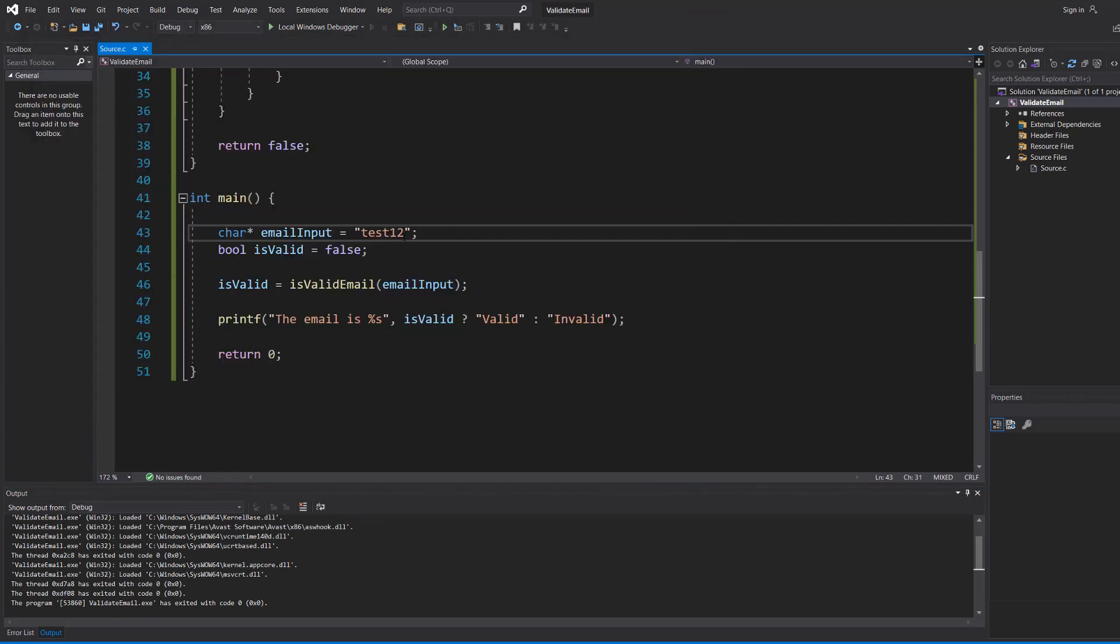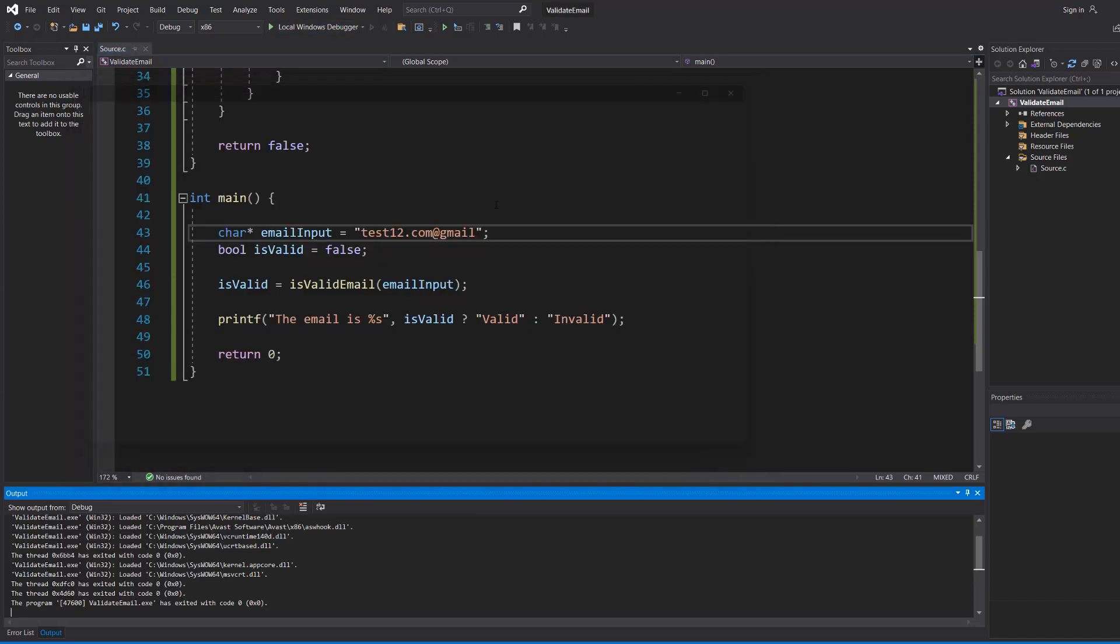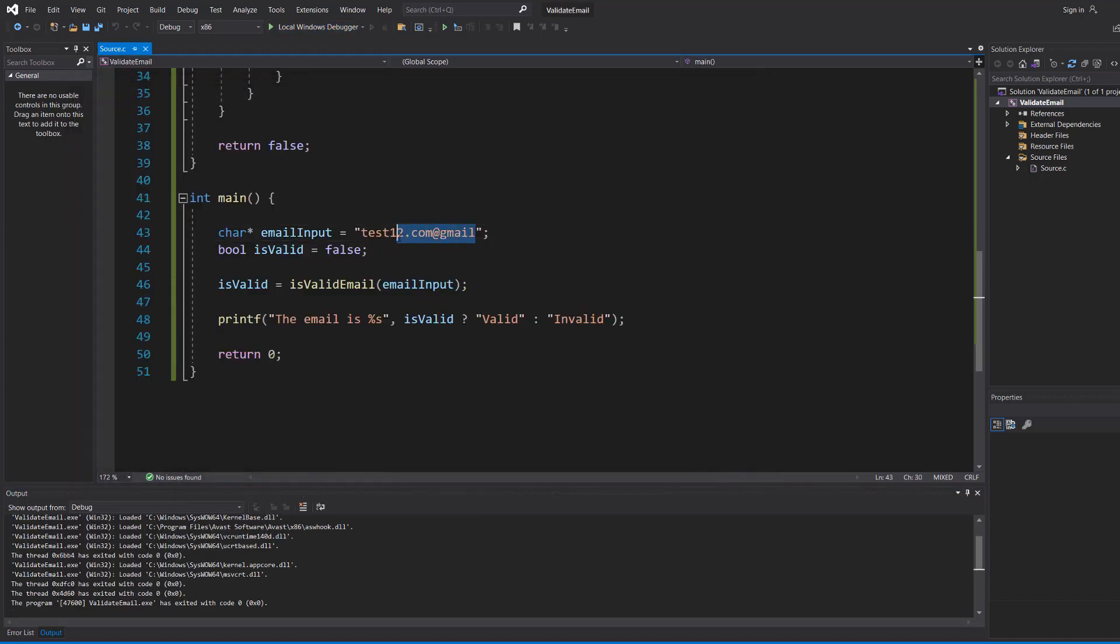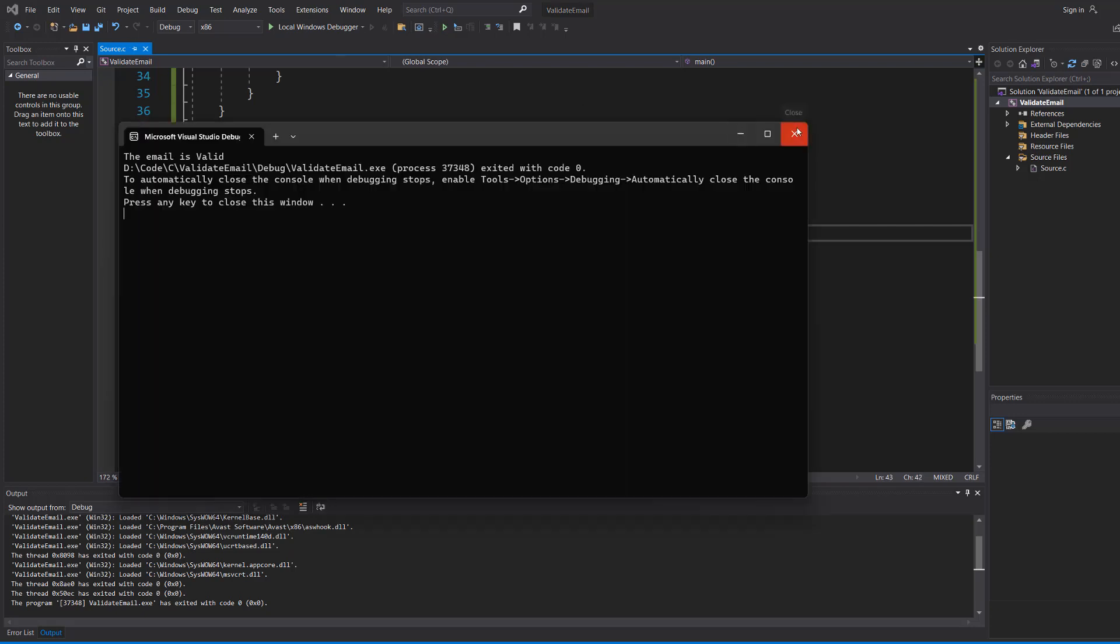Let's do dot com at gmail. That's right, we're going to do it in the wrong order. Well, it's invalid. Now let's try 123@yahoo.com. That's valid.